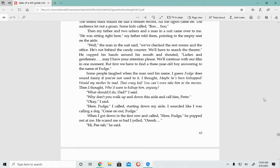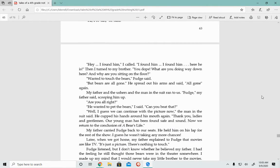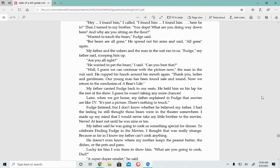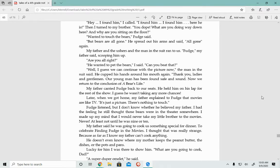He scared me so bad, I yelled. Hi, Peter, he said. Then, Hey, I found him, I called. I found him. Then I turned to my brother. You dope, what are you doing all the way down here? And why are you sitting on the floor? Wanted to touch the bears, Fudge said. But bears are all gone. My father and the ushers and the man in the suit ran to us. Fudge, my father said, scooping him up. Are you all right? He wanted to pet the bears, I said. Can you beat that?